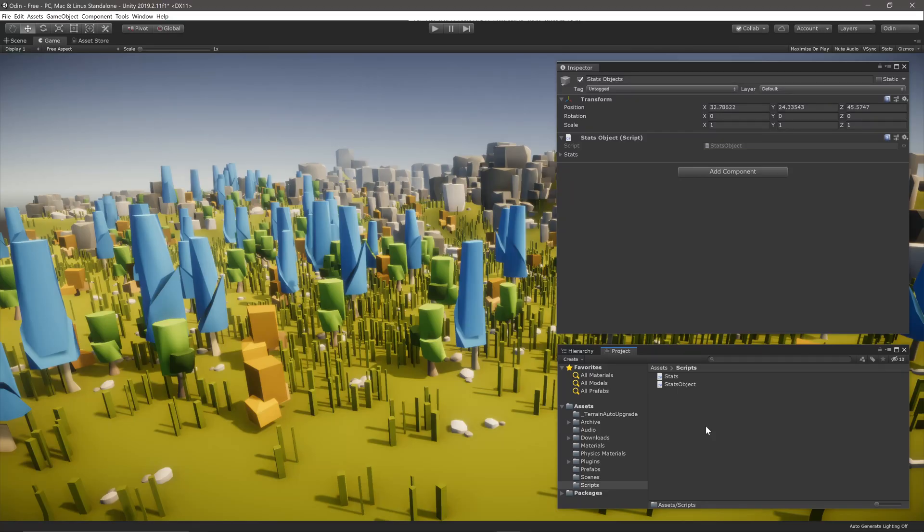We're going to be taking a look at two different ways to reduce the space taken by attributes. The first is quick and easy, and the second is to create your own custom attributes using a combination of already designed Odin attributes.